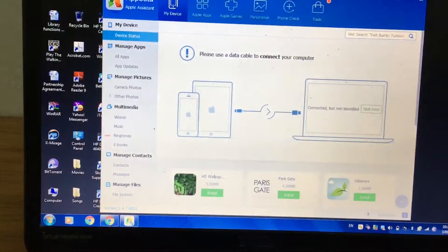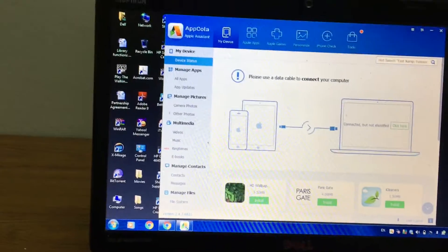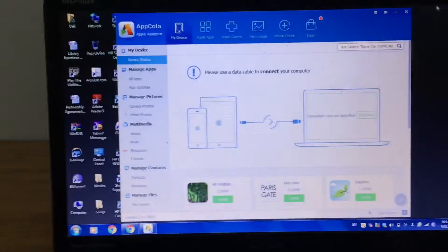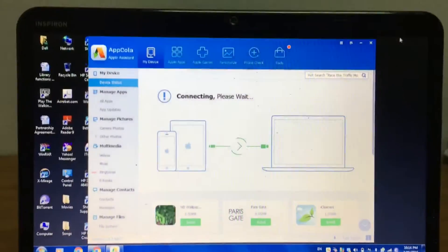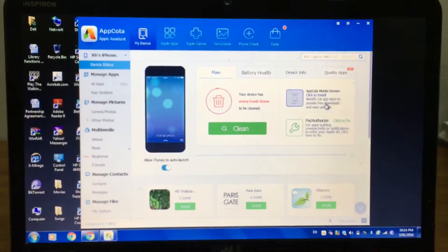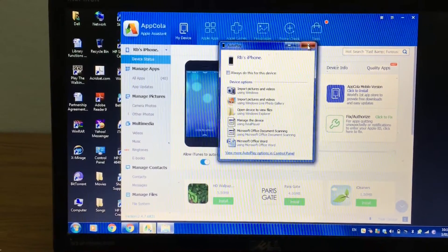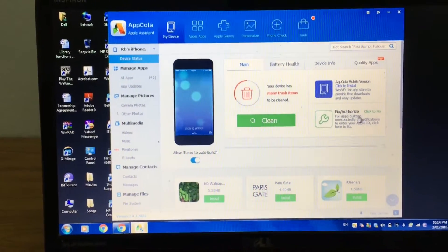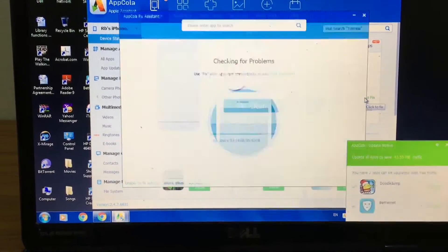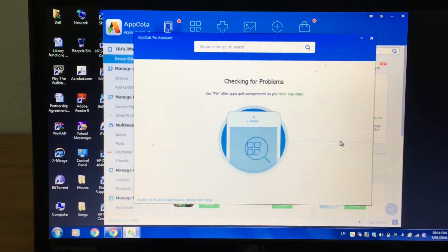We need to connect our phone to the PC, so let's go ahead and get the lightning cable. We have it right here — it's connected and now it's connecting. Please wait. Right over here you have it as Fix or Authorized — click here to Fix. It's just going to check for the problems.